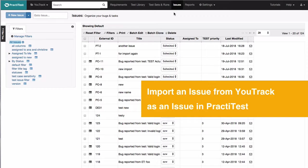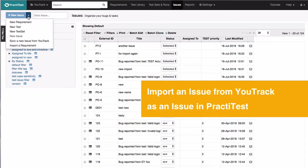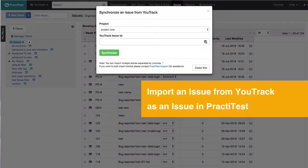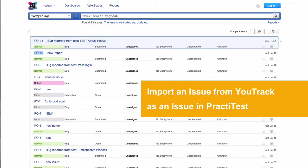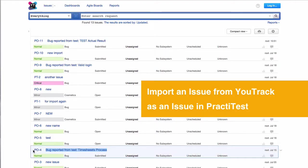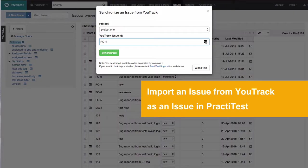Alternatively, if you want to import an existing issue from YouTrack as an issue in PractiTest, you can click on the down arrow next to the New Issue button and select Sync a new issue from YouTrack option. In the appearing modal box, paste the YouTrack issue ID and click on Synchronize.